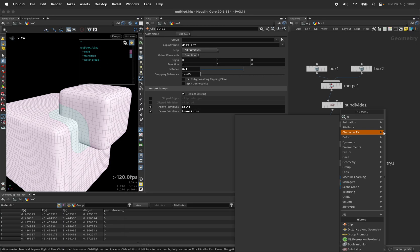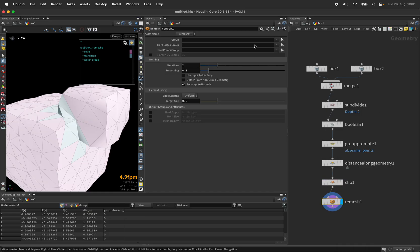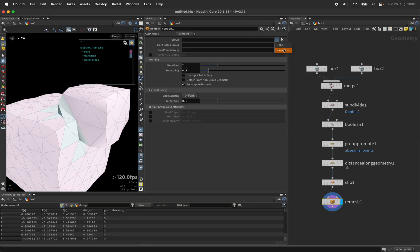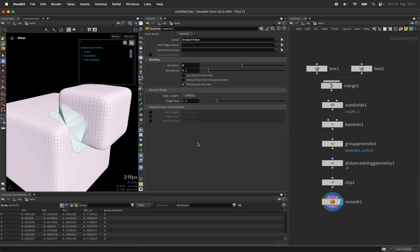I want to remesh the transition part to make it smoother, so let's put it inside the group field. Use a few more iterations and we can reduce the target edge size to 0.02.